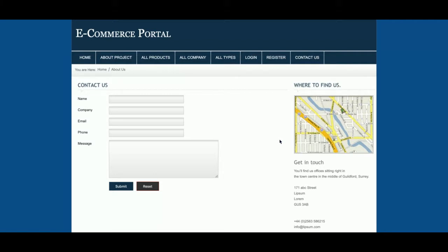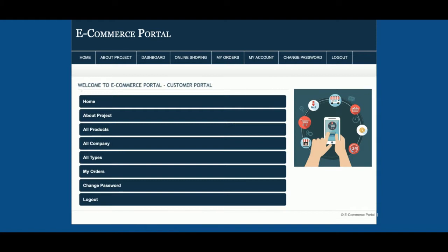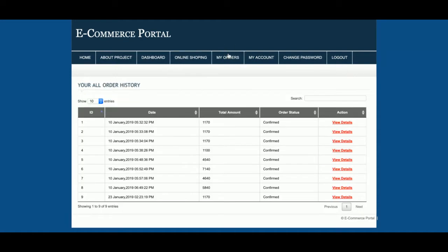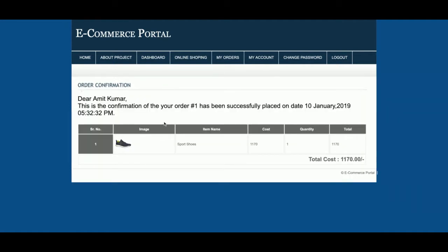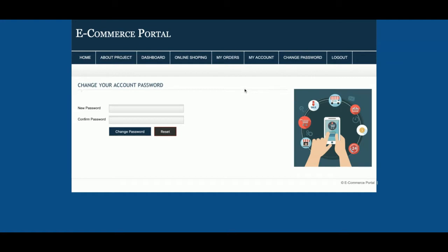I am now logging in as a customer to demonstrate buying some products. This is the customer dashboard. The customer can view the 'My Orders' section, see order details, update their account details, and change their password.